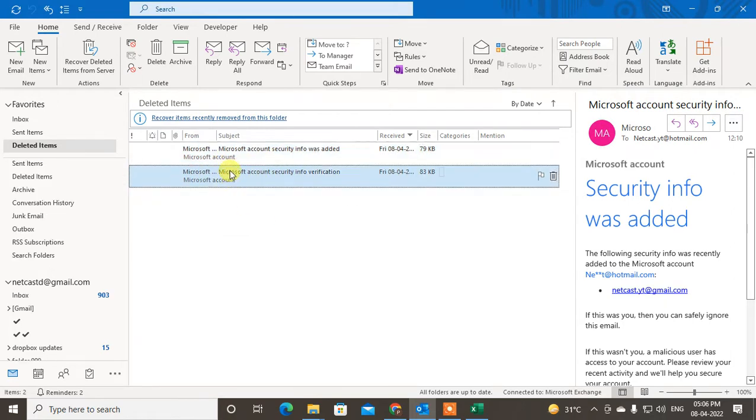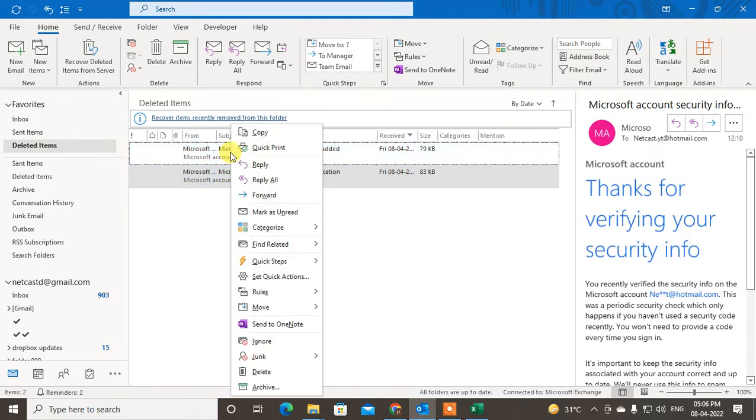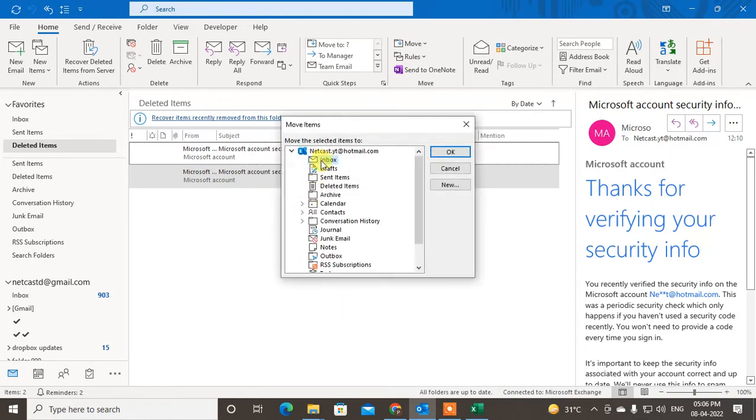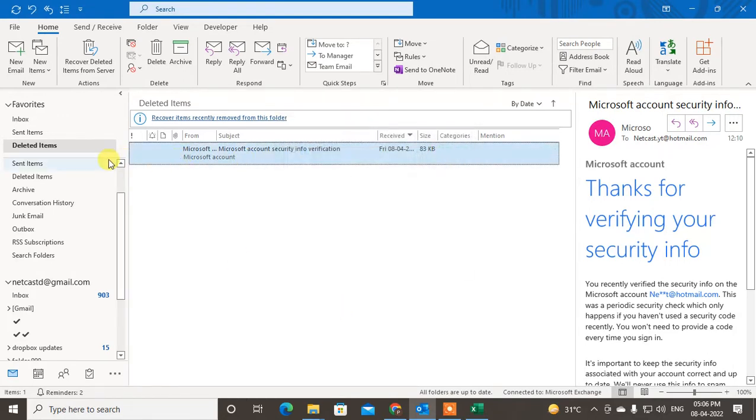You can restore by right-clicking on the email, go to Move, then Other Folder, and click the folder where you want to restore it. I'll restore it now. But if you delete from the Deleted Items folder as well, then you'll need a different method.